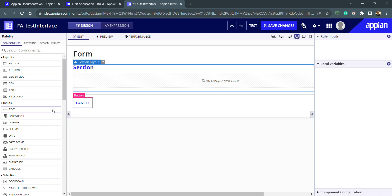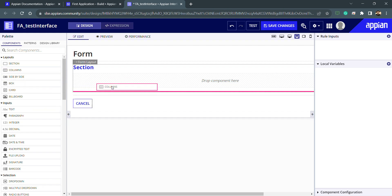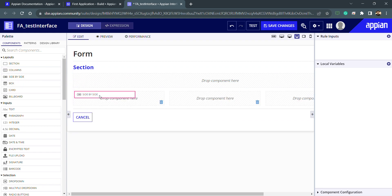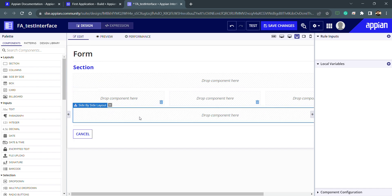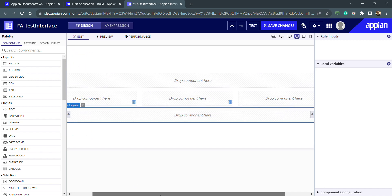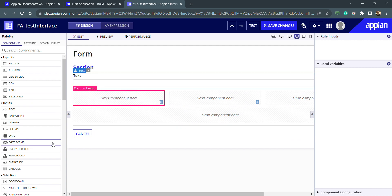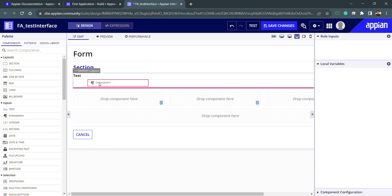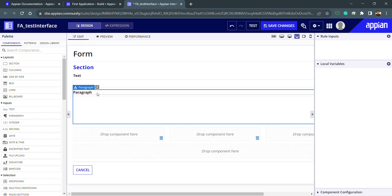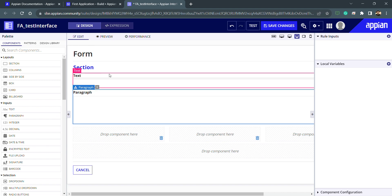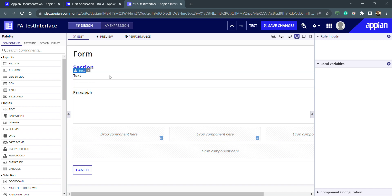Inside the form I can select a section, columns, or side-by-side — all these different sub-layouts are available. For example, I can select a section and place items inside it one by one. There are certain limitations on where we can place which objects, and we use the layouts accordingly.